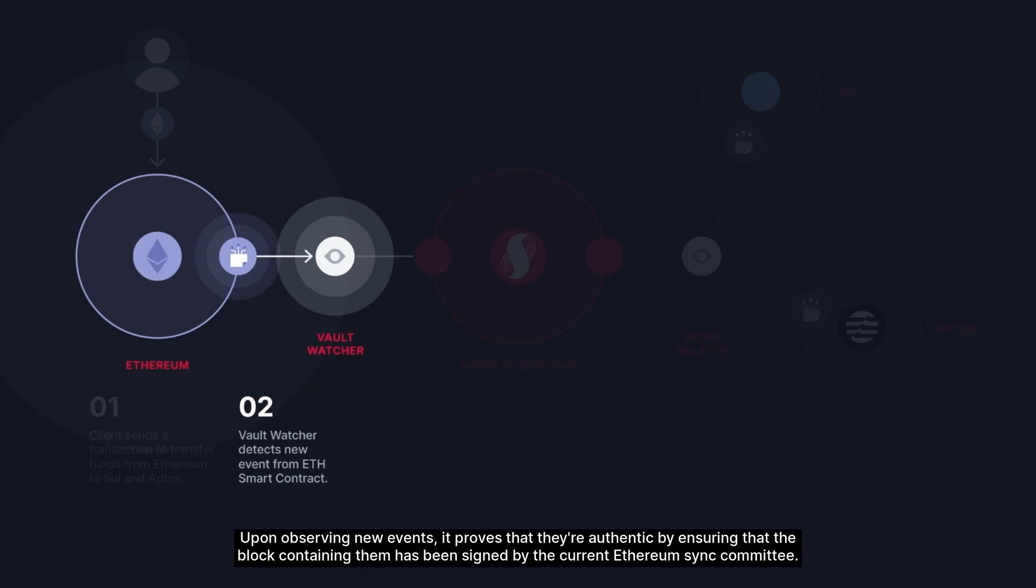Upon observing new events, it proves that they are authentic by ensuring that the block containing them has been signed by the current Ethereum sync committee.